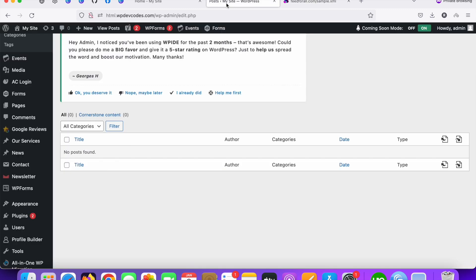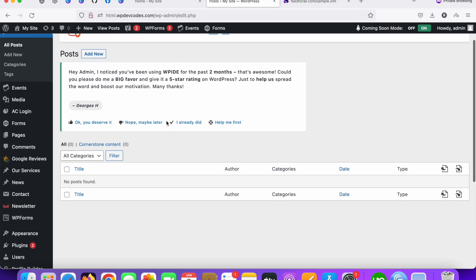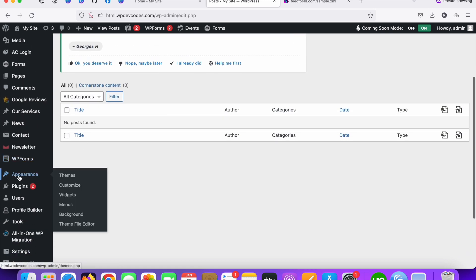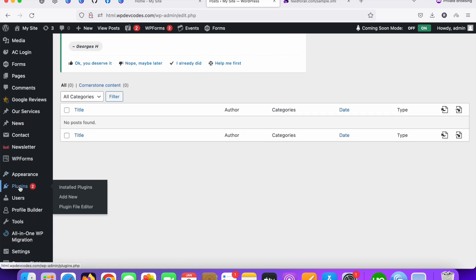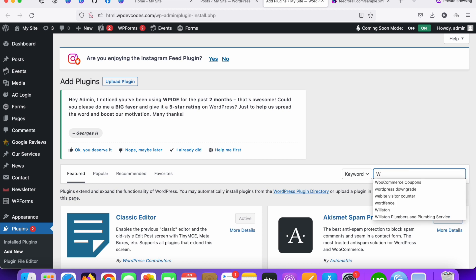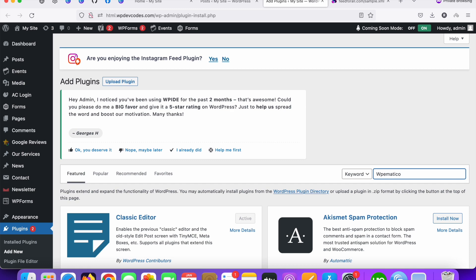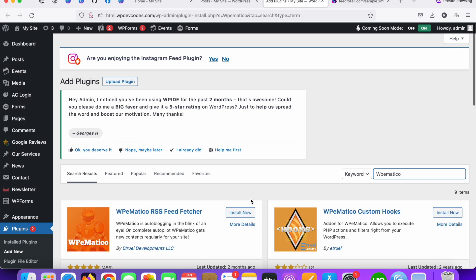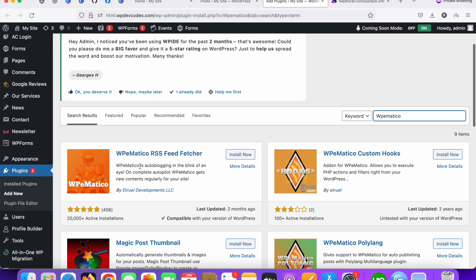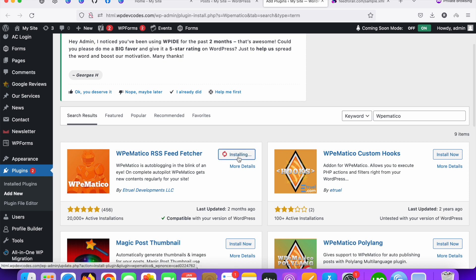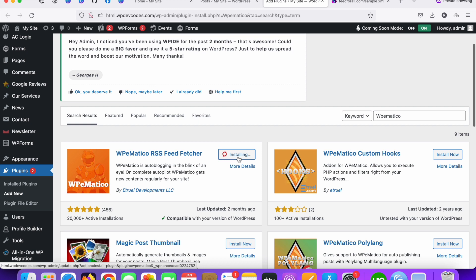So let's do that. In that case we need to add a plugin called WP Ematico. So let's install this plugin first. Go to the plugin and search WP Ematico. You can see this plugin, the first one WP Ematico RSS feeds feature. Just install this plugin first and activate the plugin.